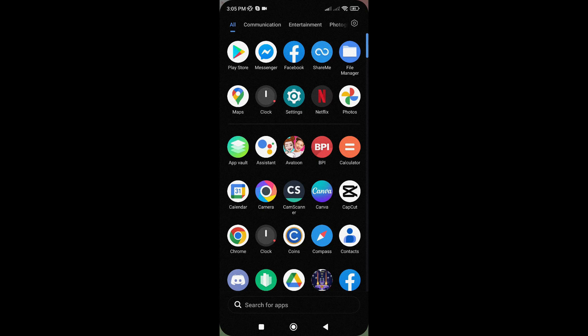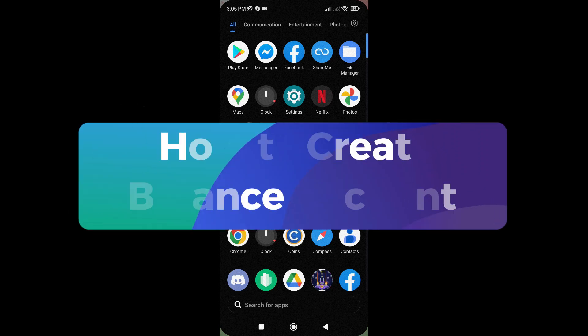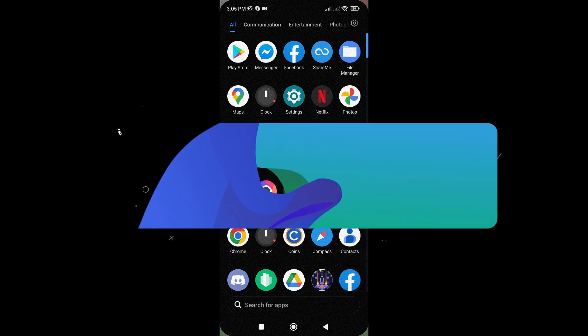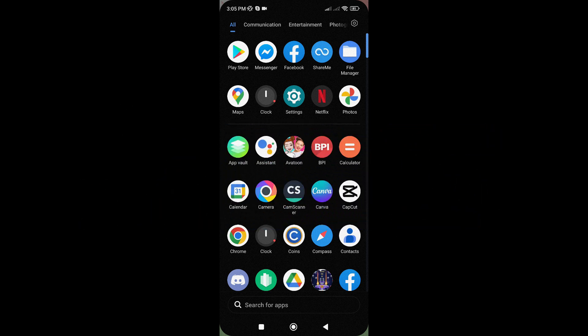Hey everyone! Today, I'm going to guide you through the process of creating a Binance account so you can start trading crypto in no time. Let's get started!